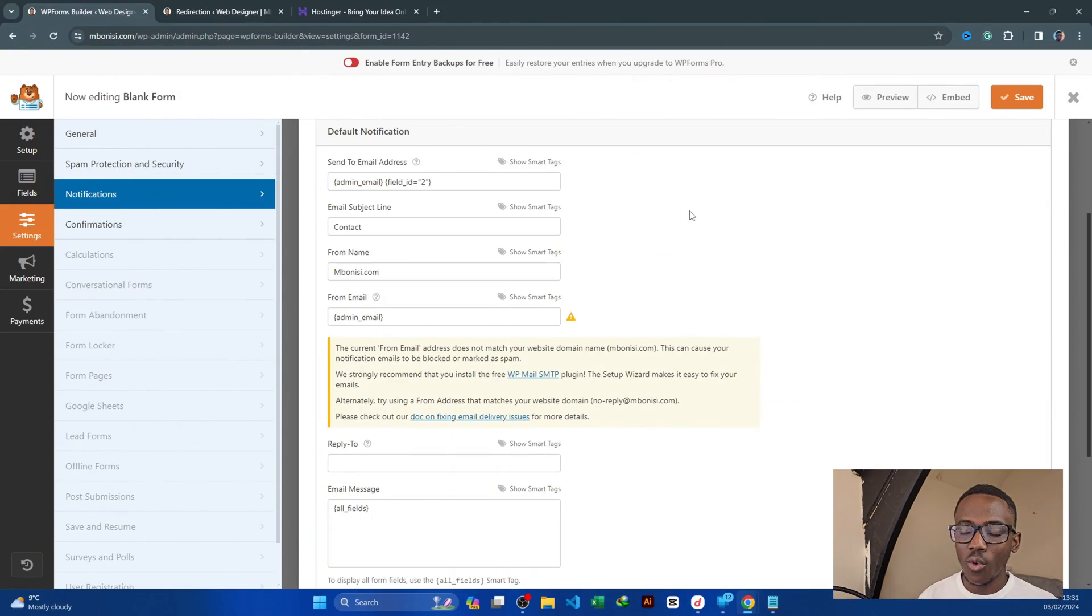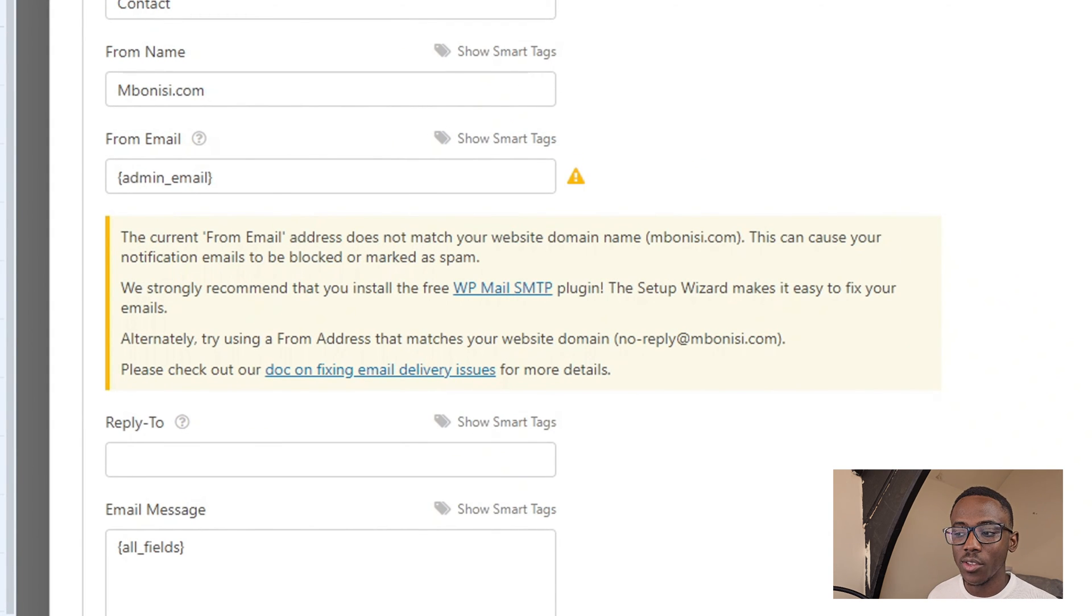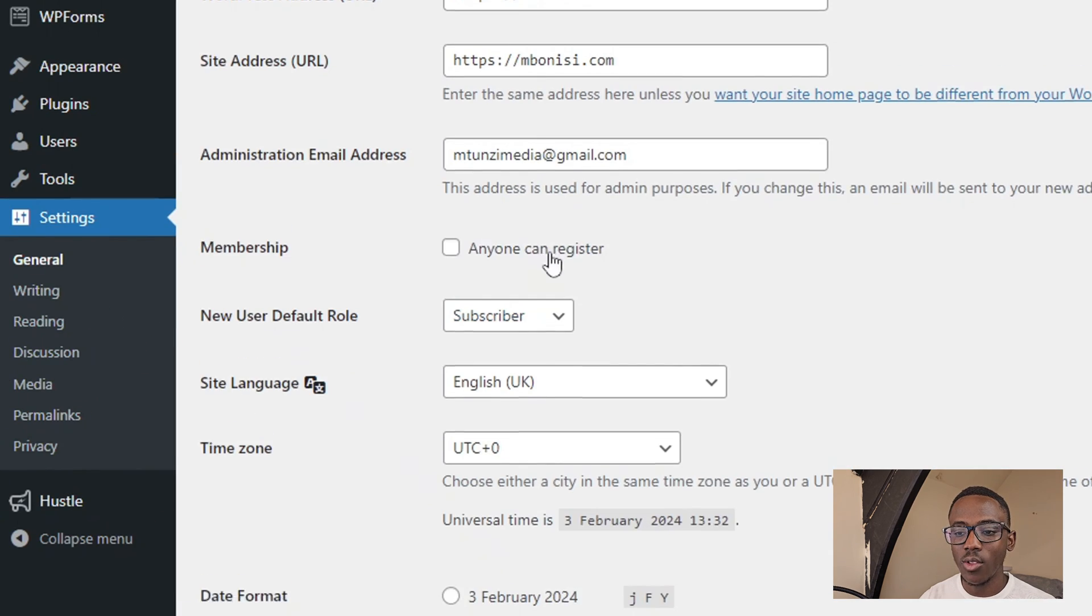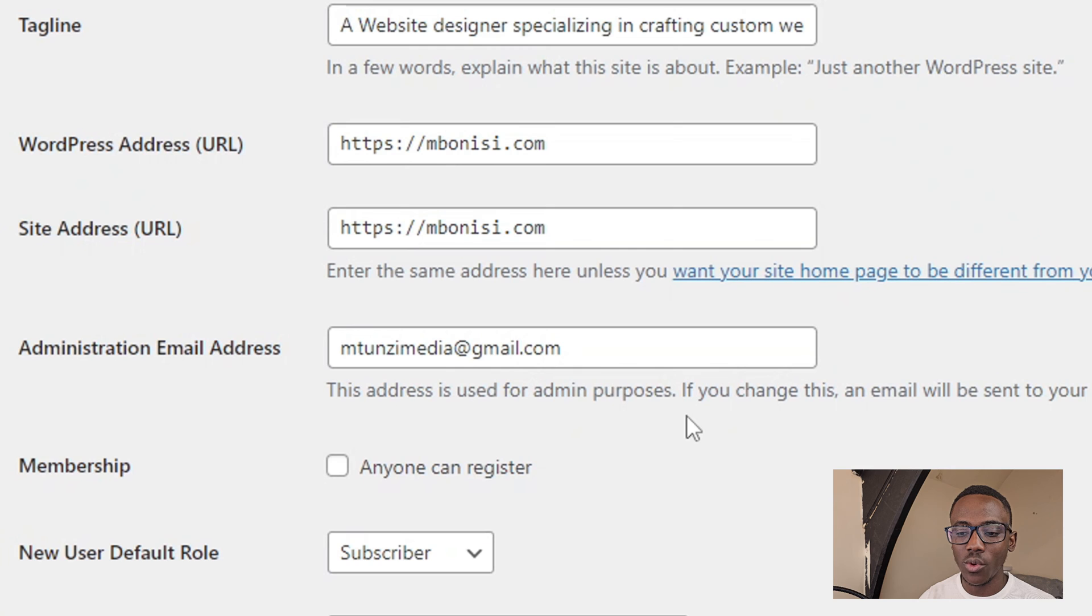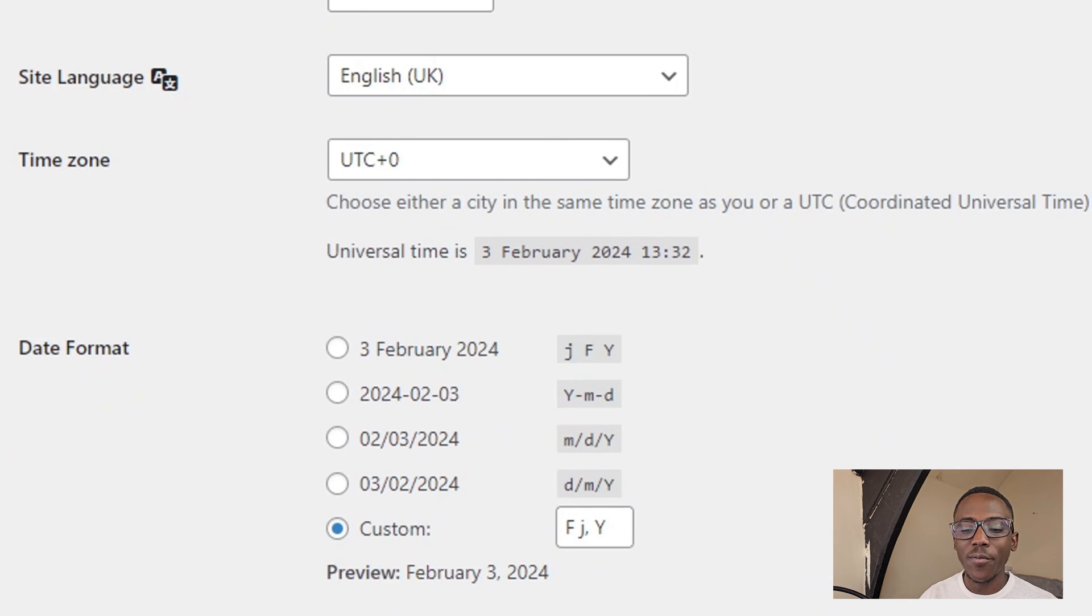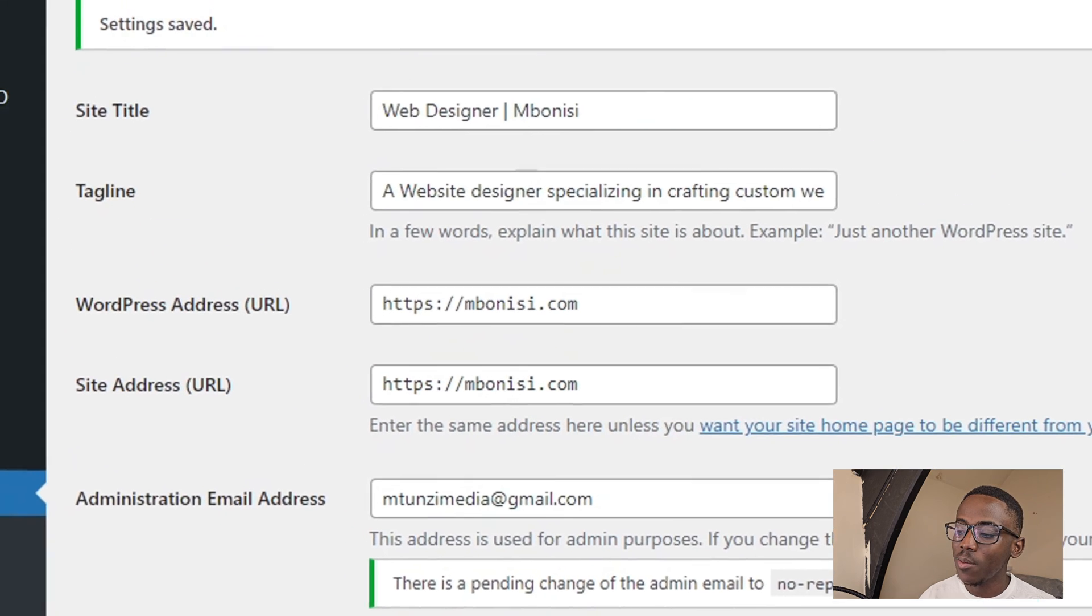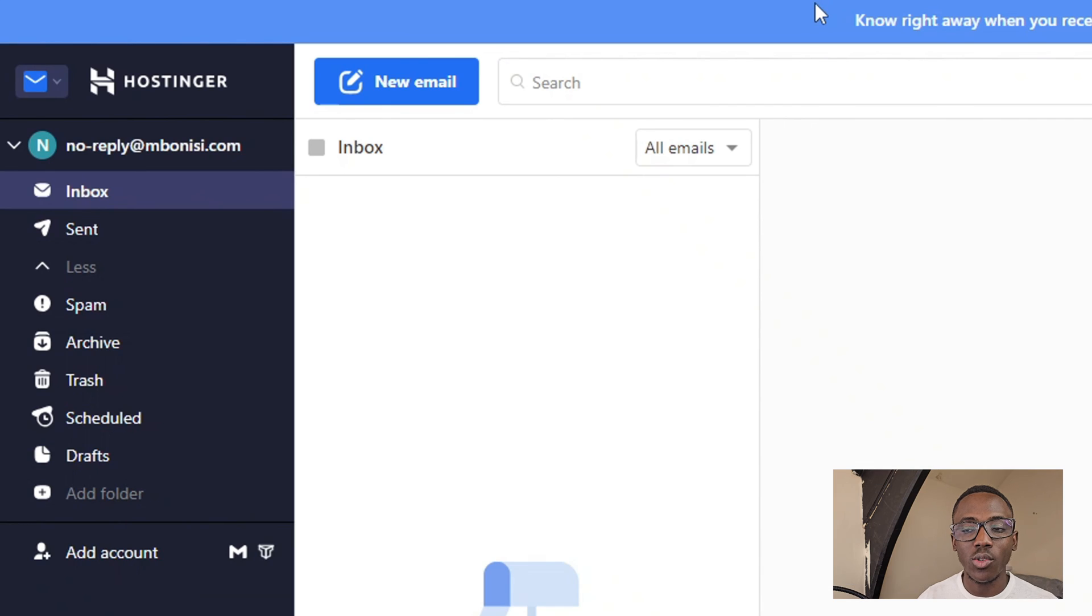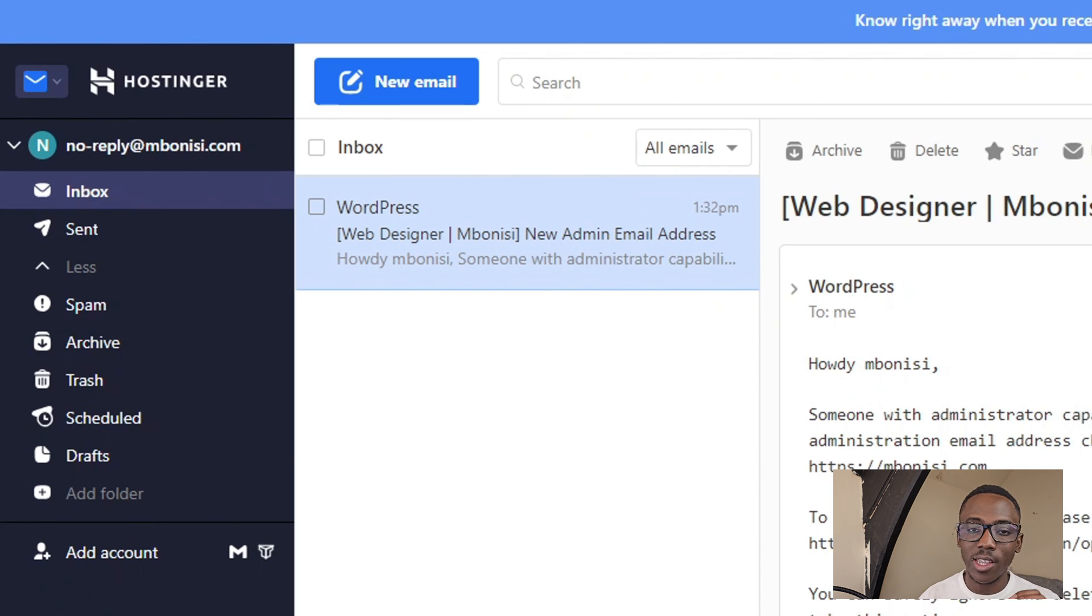Since we have managed to create our no reply at bonnies.com, the next thing we need to do is go under settings and change the admin email to no reply at bonnies.com. After saving, there will be an email sent to our new email which we will be able to click on and activate our login details so that it can be the default WordPress email.